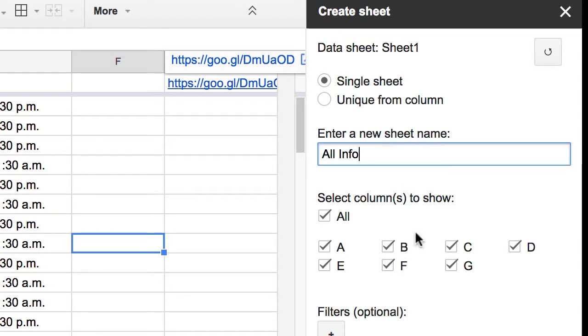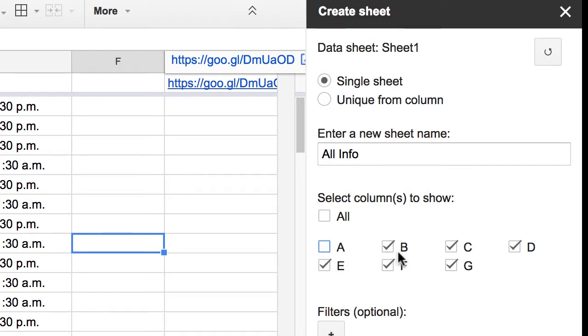Now what is the information I wanted to show? Well do I want all of it? No actually I don't. I don't want column A and I don't want the username being displayed.